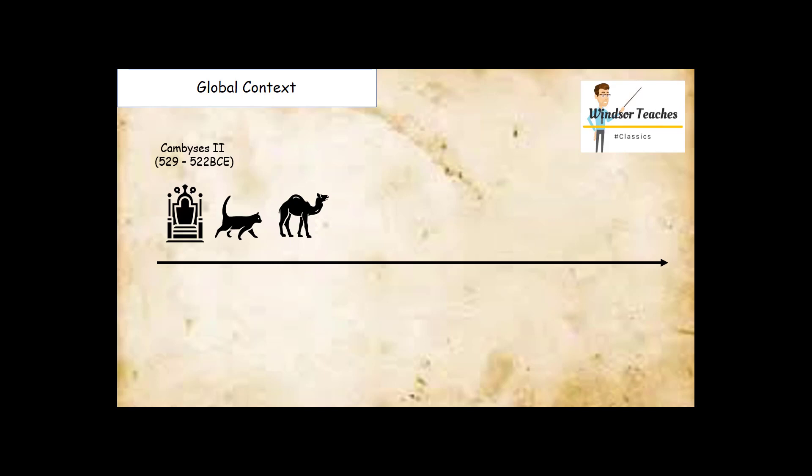Also, he makes friends with the desert Arabs, which allow him to take over Egypt with greater ease.